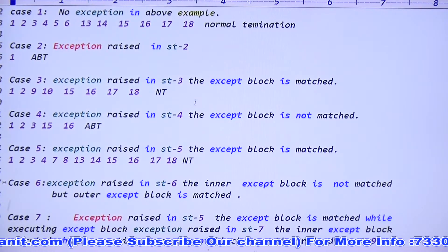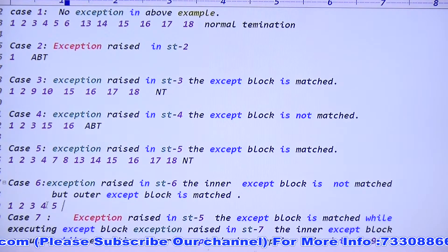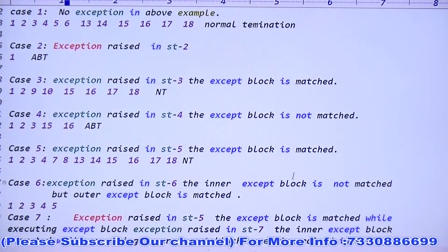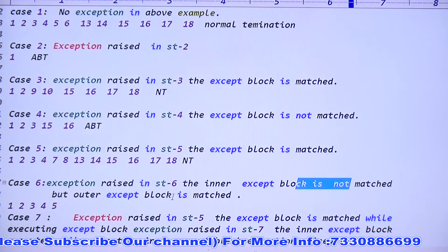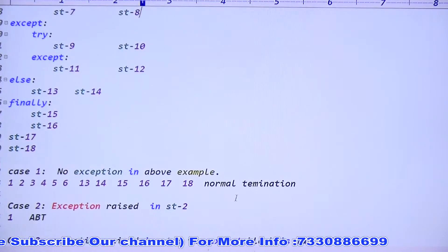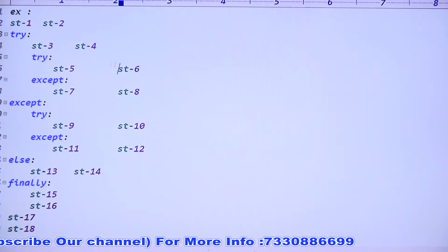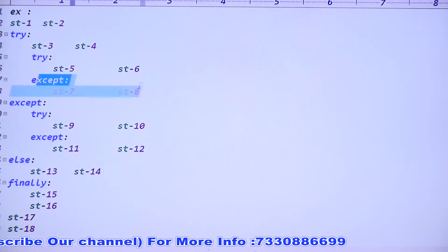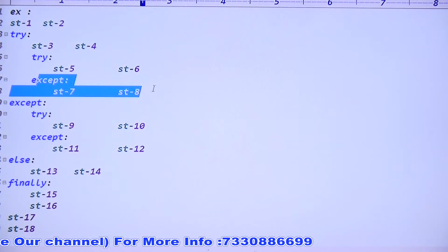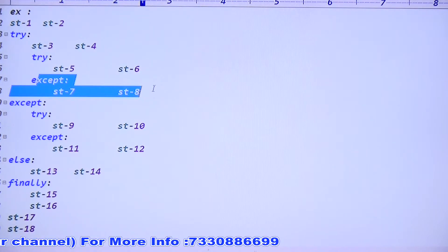Sixth case: exception raised in statement six. Up to 5 is blindly executed: 1, 2, 3, 4, 5. Exception raised in statement six. Statement six is in the inner try. Priority goes to inner except - inner except is not matched. If inner except is not matched, second priority goes to outer except. Outer except is matched.